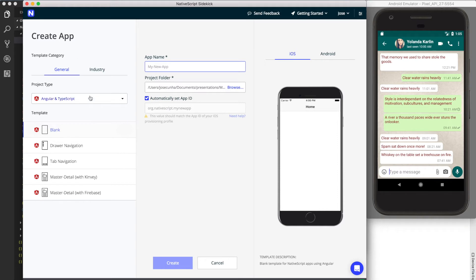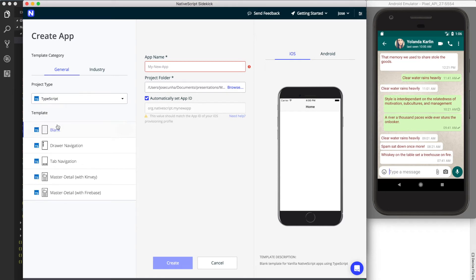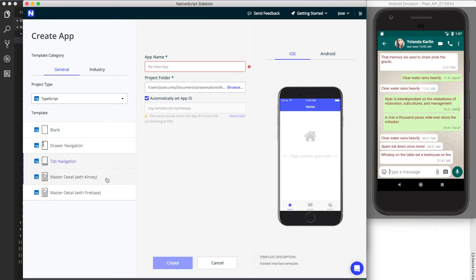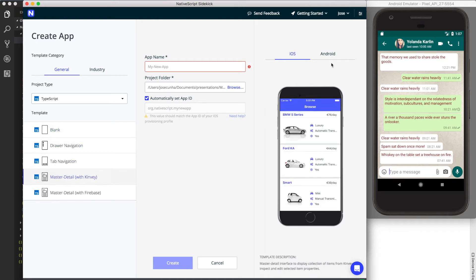On the left side there's a select box where you can choose Angular with TypeScript, JavaScript only, or TypeScript only. Let me define TypeScript — I don't want anything specific to a particular framework, but I also don't want plain JavaScript. For every option you define at the top, there are different templates ranging from a very basic blank one to drawer navigation, tab navigation, and master-detail. You can also preview each template on iOS and Android.